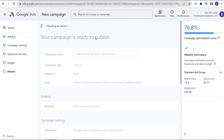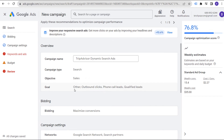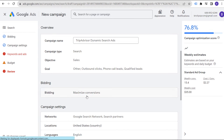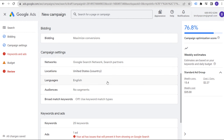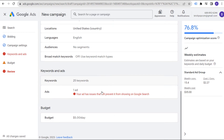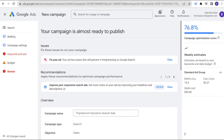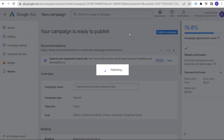Now what we can do is launch our campaign. The most important thing when setting up a dynamic search ads campaign is your bidding strategy and making sure you have conversion tracking set up. Our objective is sales, bidding strategy is maximize conversions, Google search network and search partners. Do not target the display network in your search campaigns. Language targeting, location targeting, you can add audience segments. Make sure you are also creating assets at the campaign level — we'll go through that in a minute after we launch our campaign.